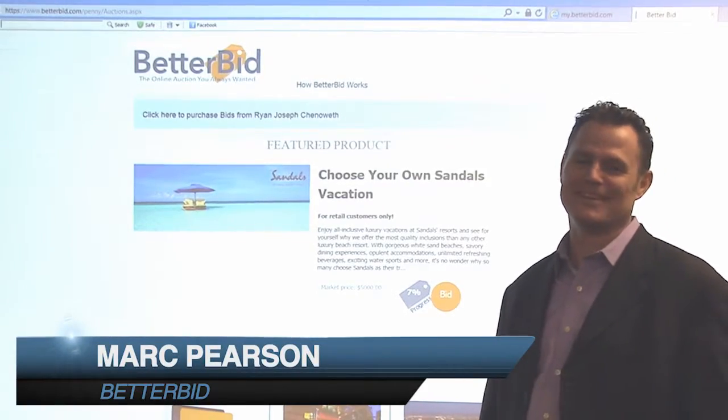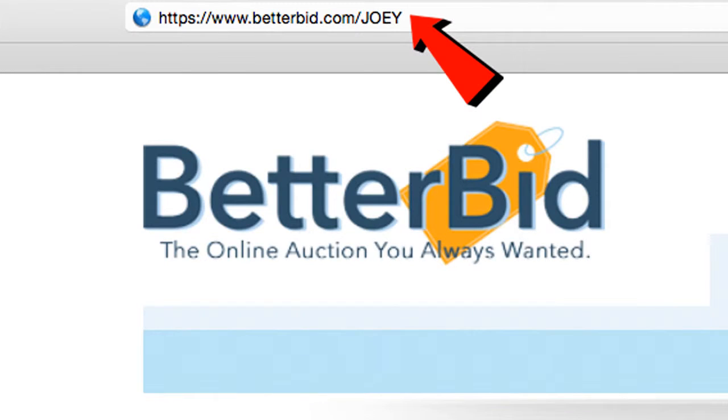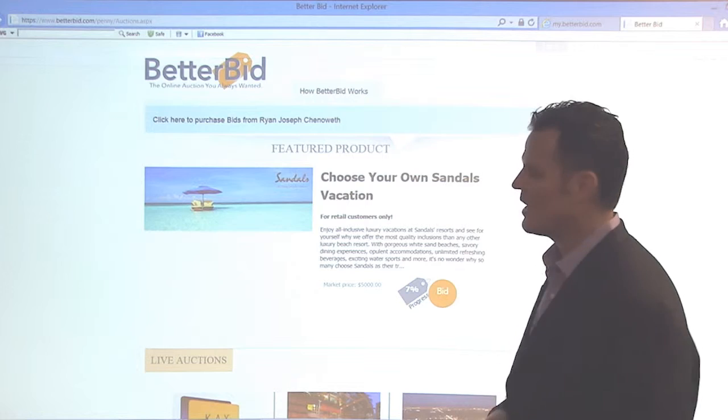Hi, this is Mark with BetterBid. In this tutorial, we're going to show you how to give out your replicated website to your retail customers. Go ahead and give out your URL — it's going to be betterbid.com forward slash your username. In this example, we're going to use Joey, so it would be betterbid.com forward slash Joey. It's going to take you to the webpage and show you all the live auctions and the premier auction that's available.